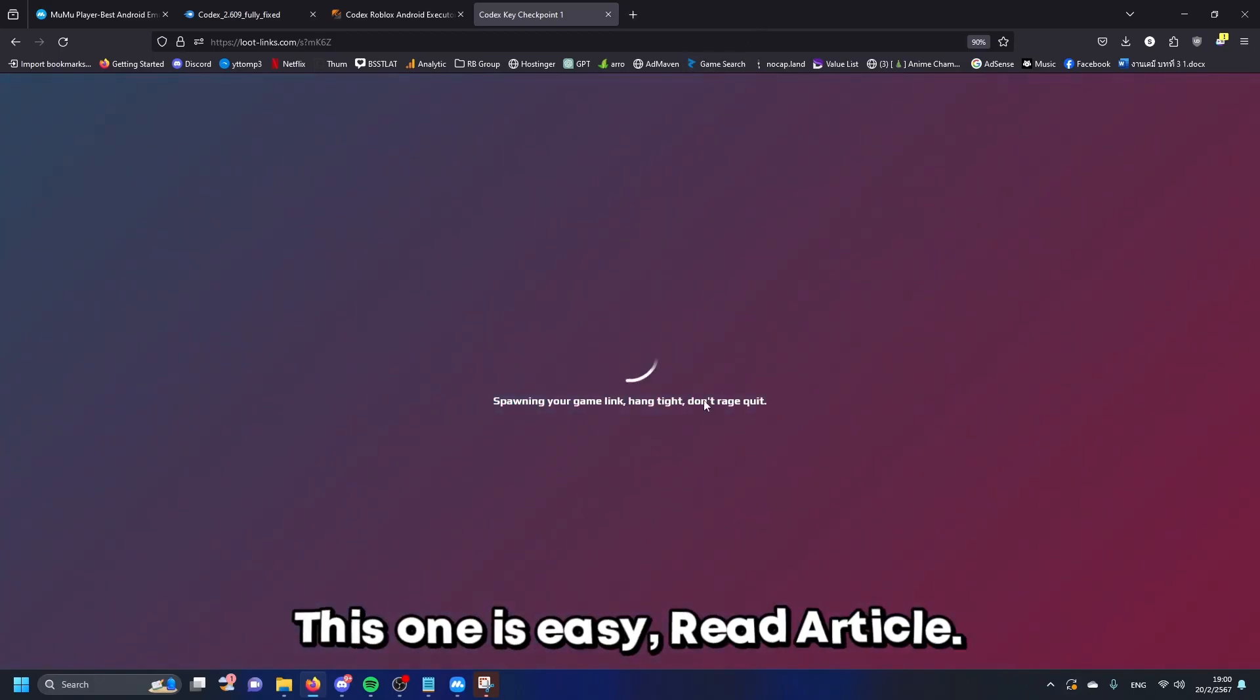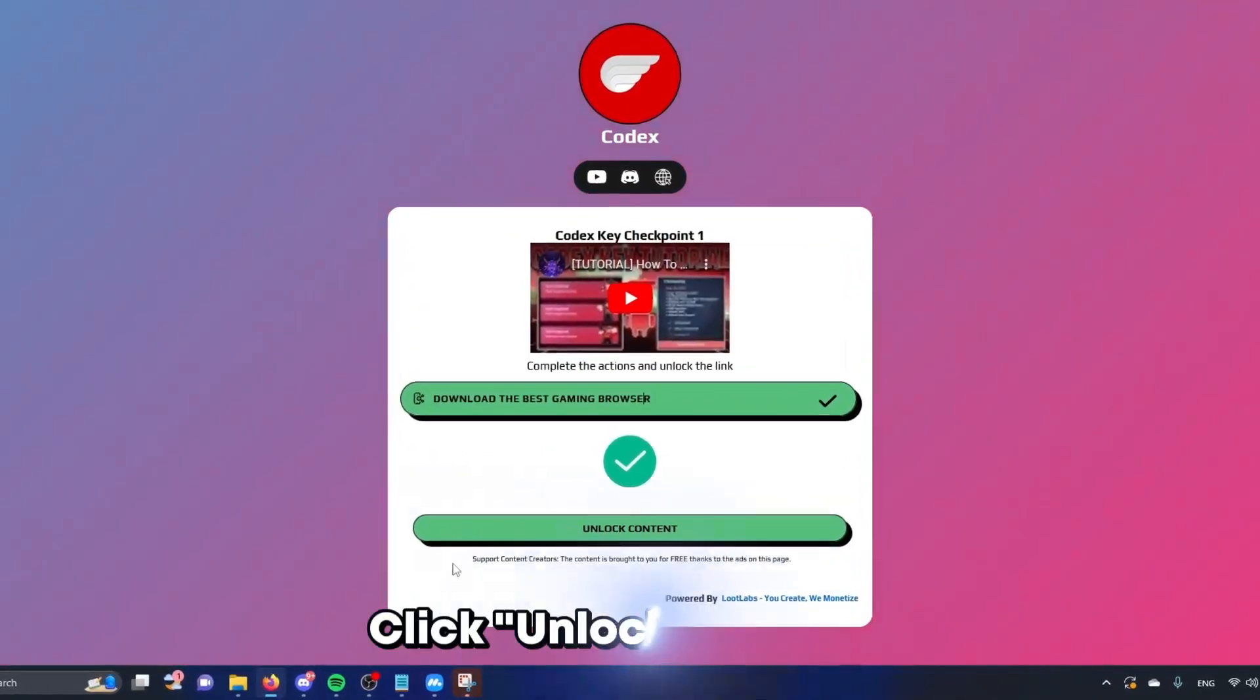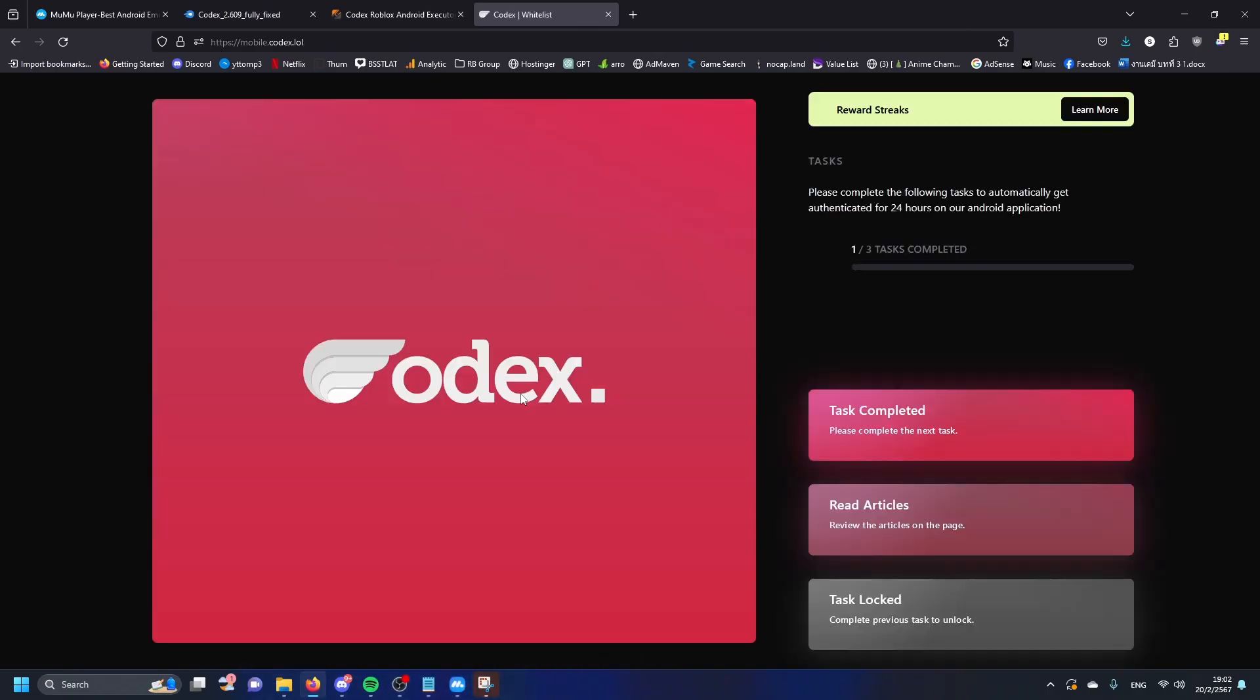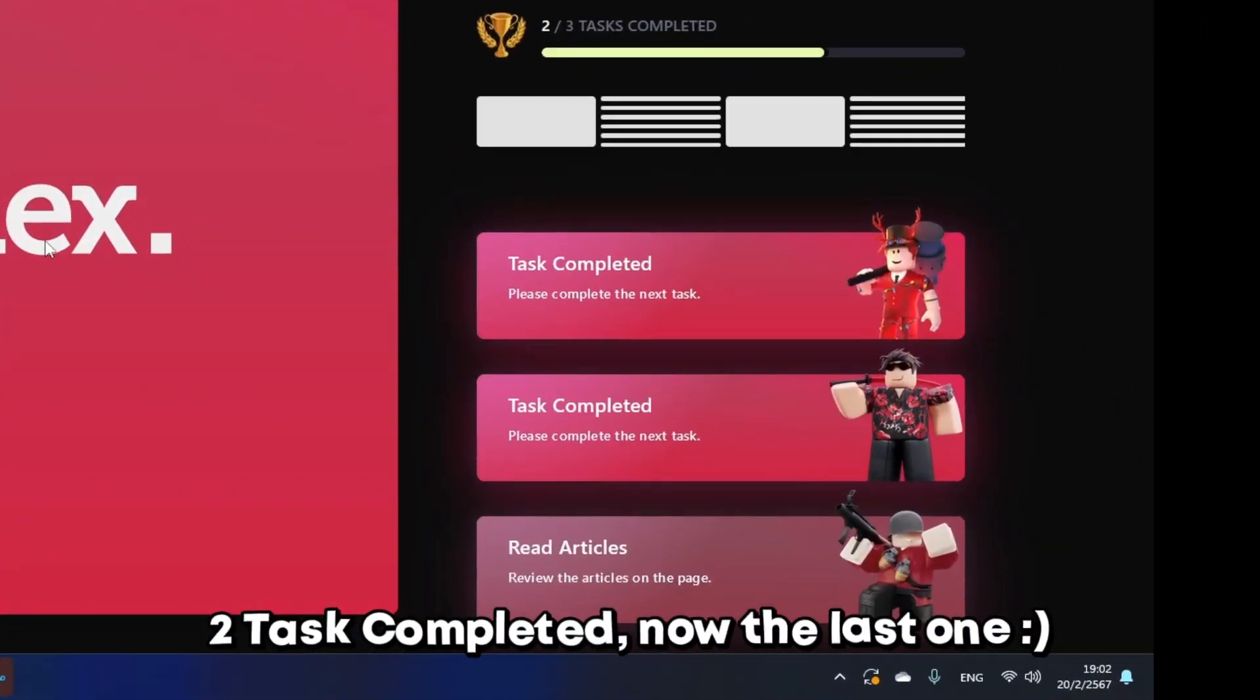First task, now click. Select, click install. Two tasks complete, now the last one.